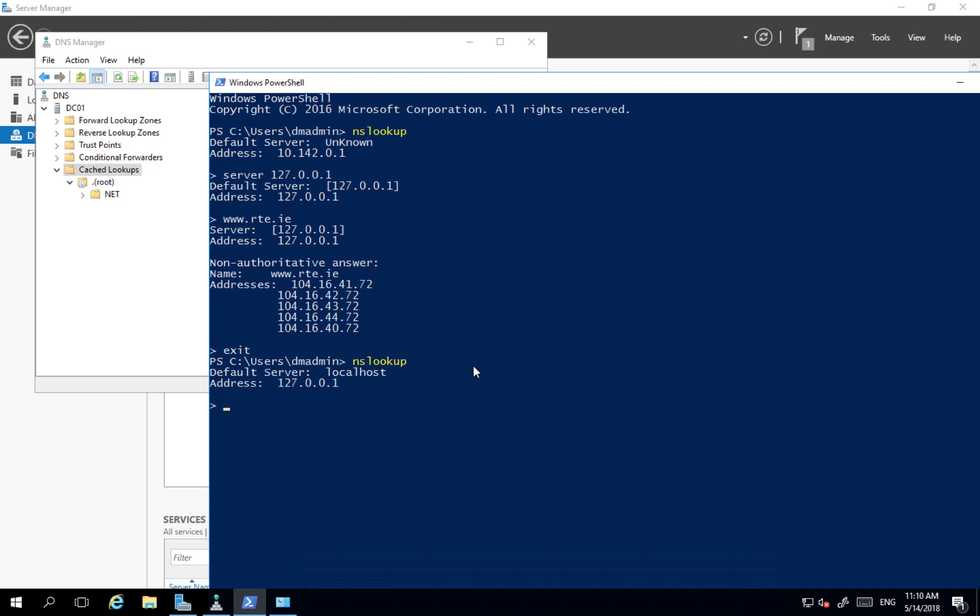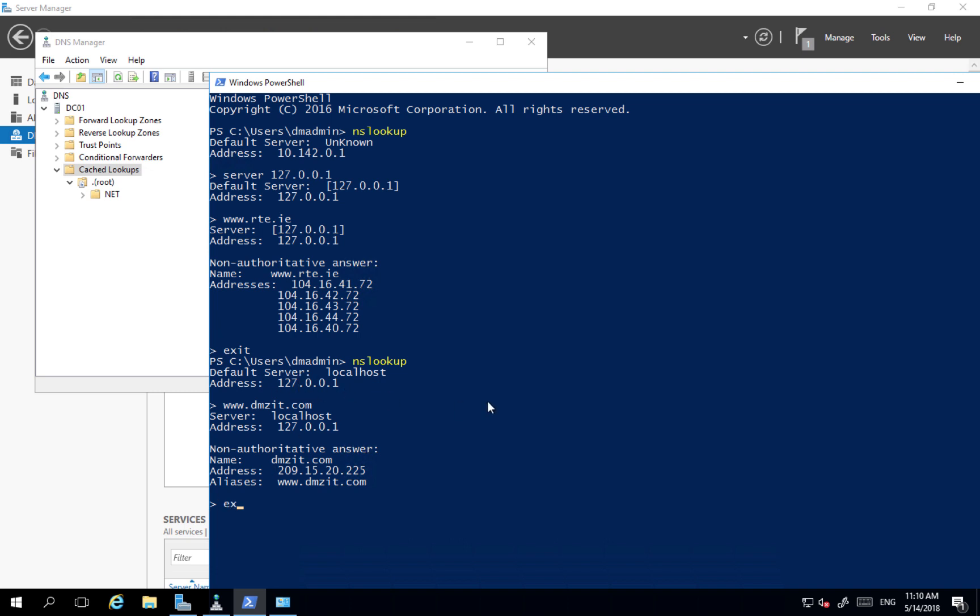And when I get again I'm connecting to my own server. And every single lookup here, for example, if we go to www.dmzit.com, we get a resolution and it was from our own server. Exit.